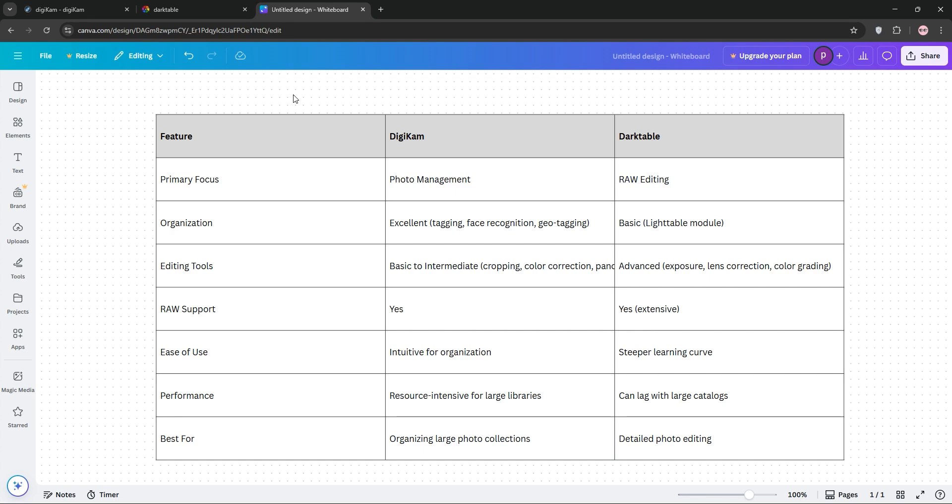Which one's better? If you're managing a massive photo collection, pick Digicam. If you're all about perfecting your raw images, go with Darktable. Or use both — Digicam for organization and Darktable for editing. Let us know your favorite in the comments, like, subscribe, and I'll see you in the next video.